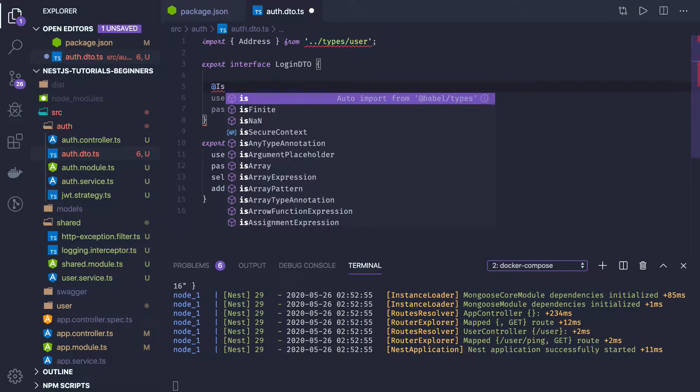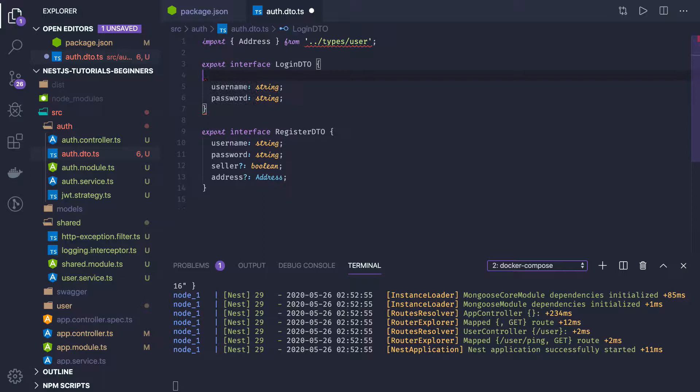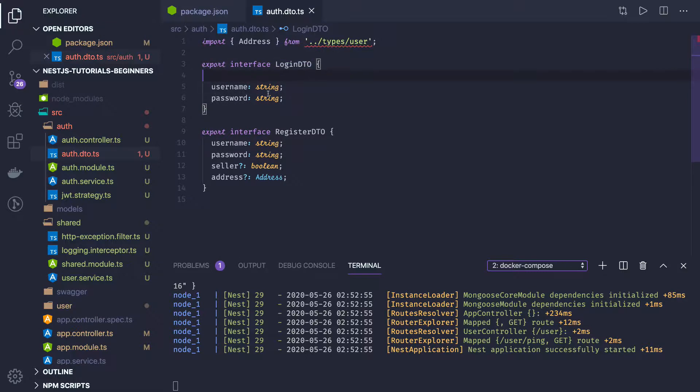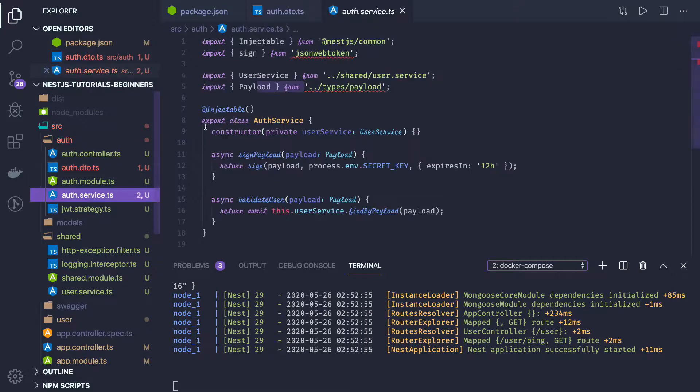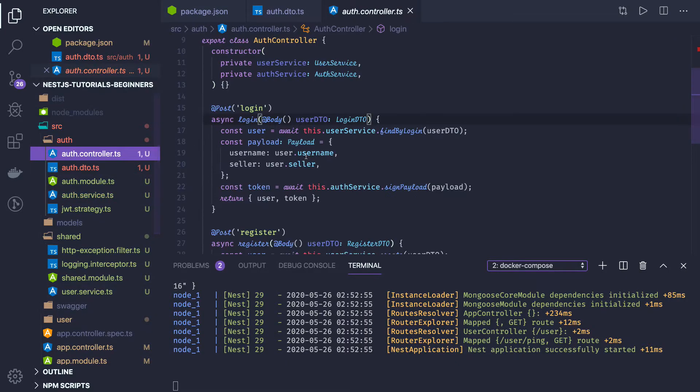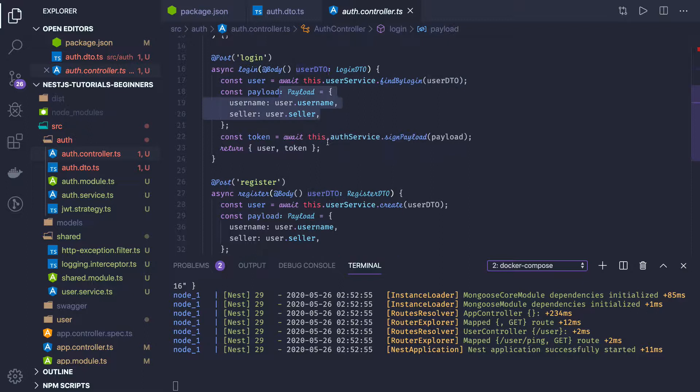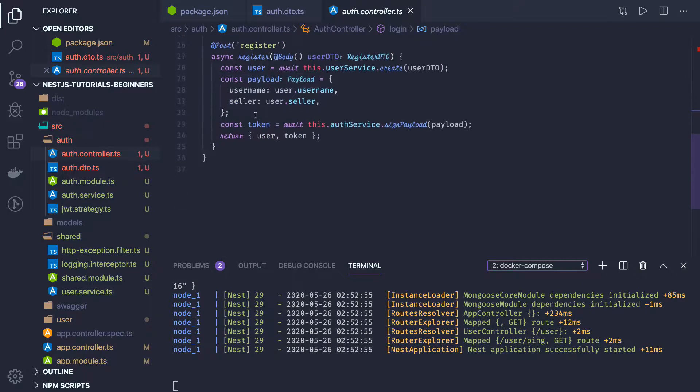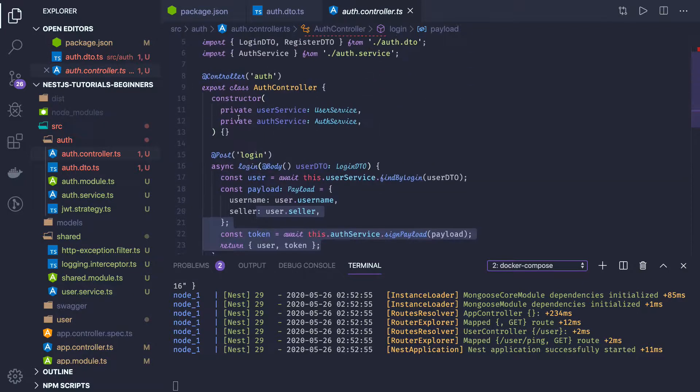This is an interface, so that can be added to the class variables only. This is the login DTO, and we are importing this login DTO in our application auth service, in the auth controller, and we are just validating the user. We are getting the user DTO, so we are extracting the payload and we are signing this payload and we are returning the user.